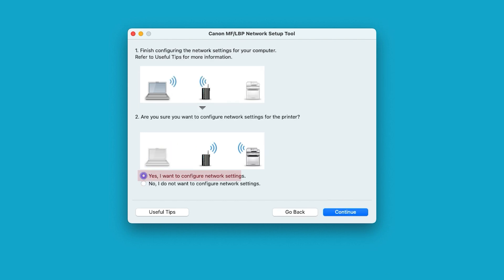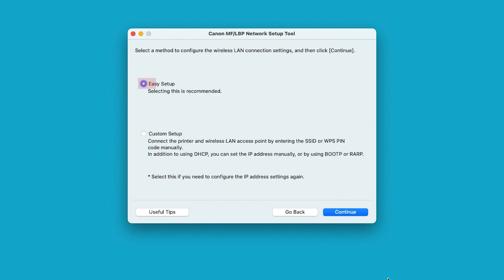Select wireless LAN connection and choose continue. Make sure the option yes, I want to configure network settings, is selected. Then choose continue. Select easy setup and choose continue.